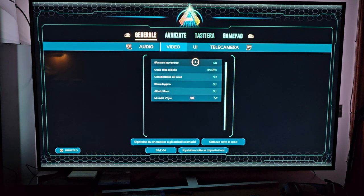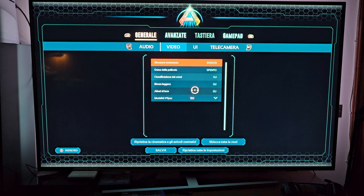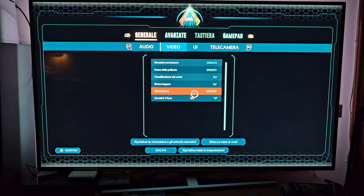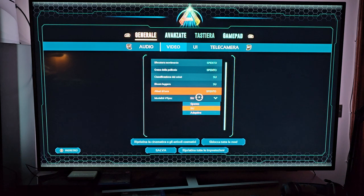Turn blurry movements off. Turn off lights 3 and set the V-sync mode to adaptive.